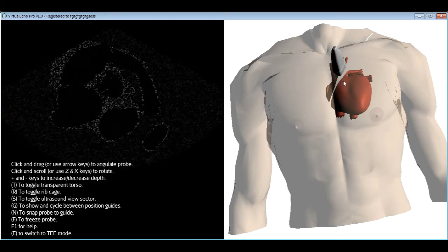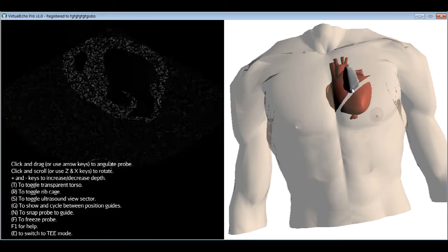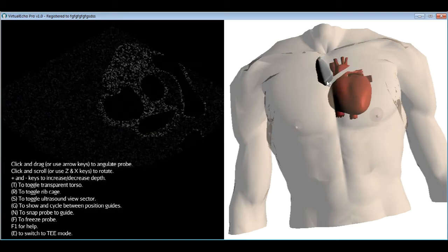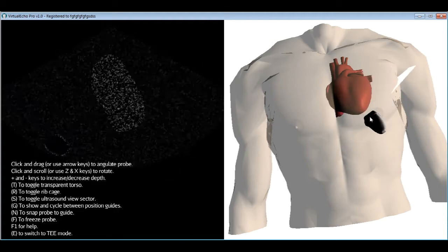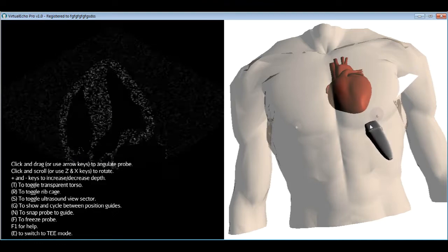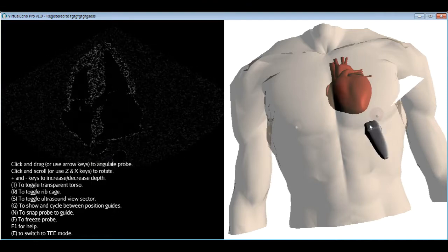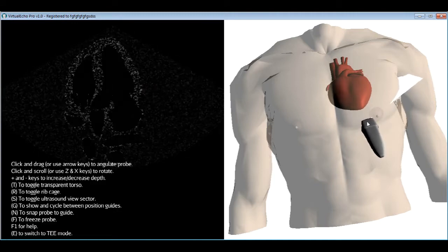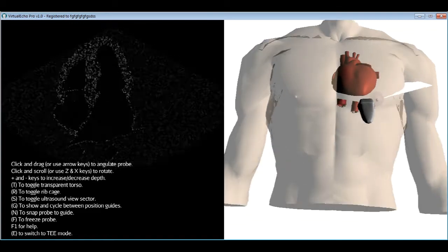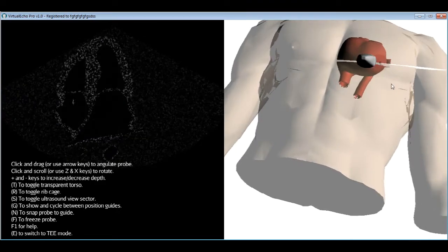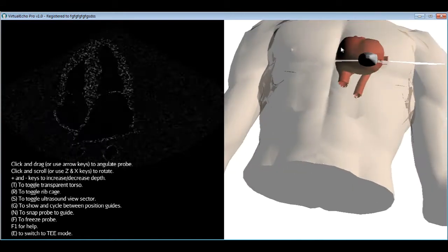The apical four chamber view is one of the most recognizable views in echocardiography, resembling the textbook rendering of the heart. It is obtained by placing the probe at the apex and looking up toward the heart, with the probe directed along the heart's axis, dividing it into upper and lower halves.